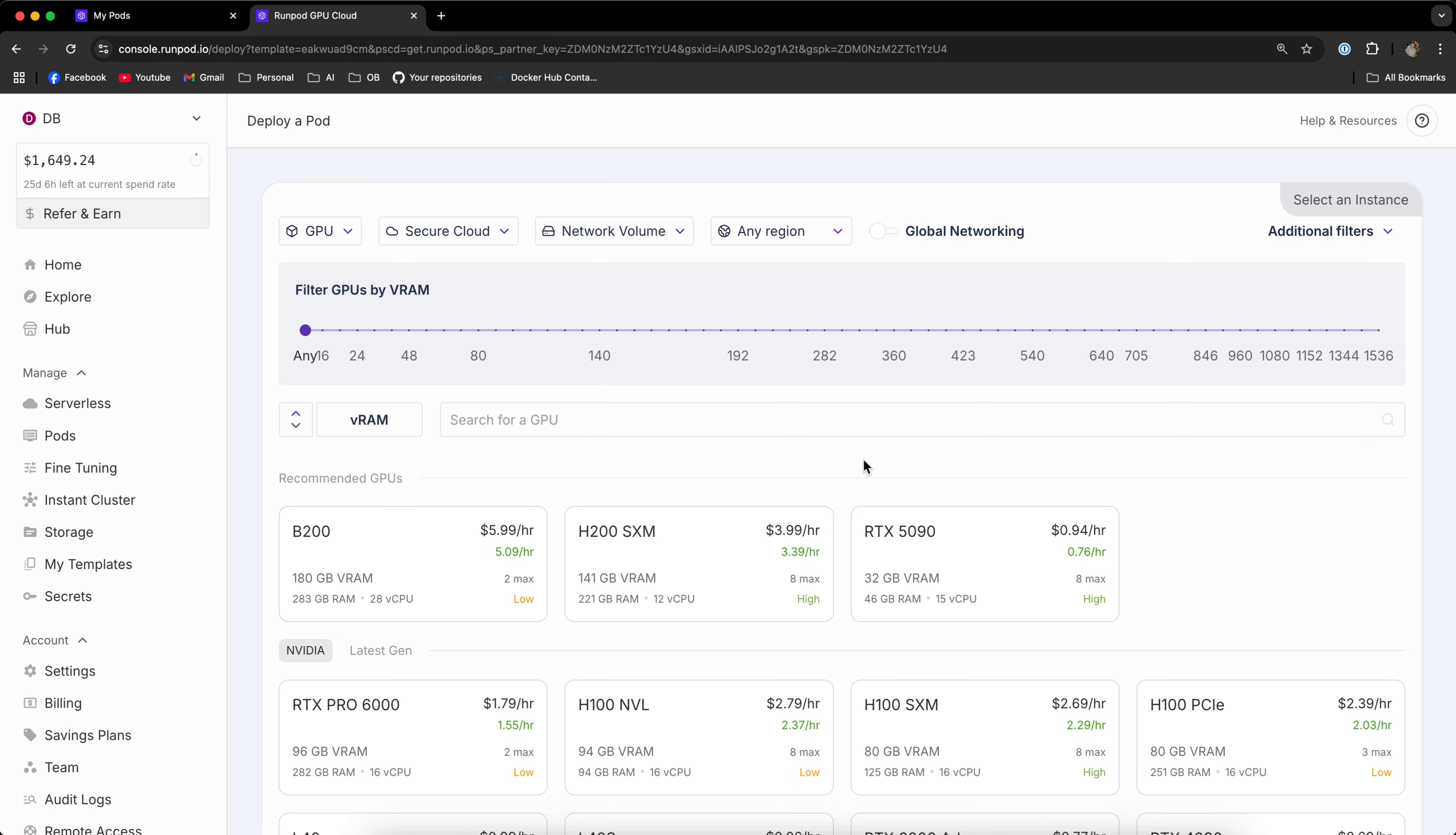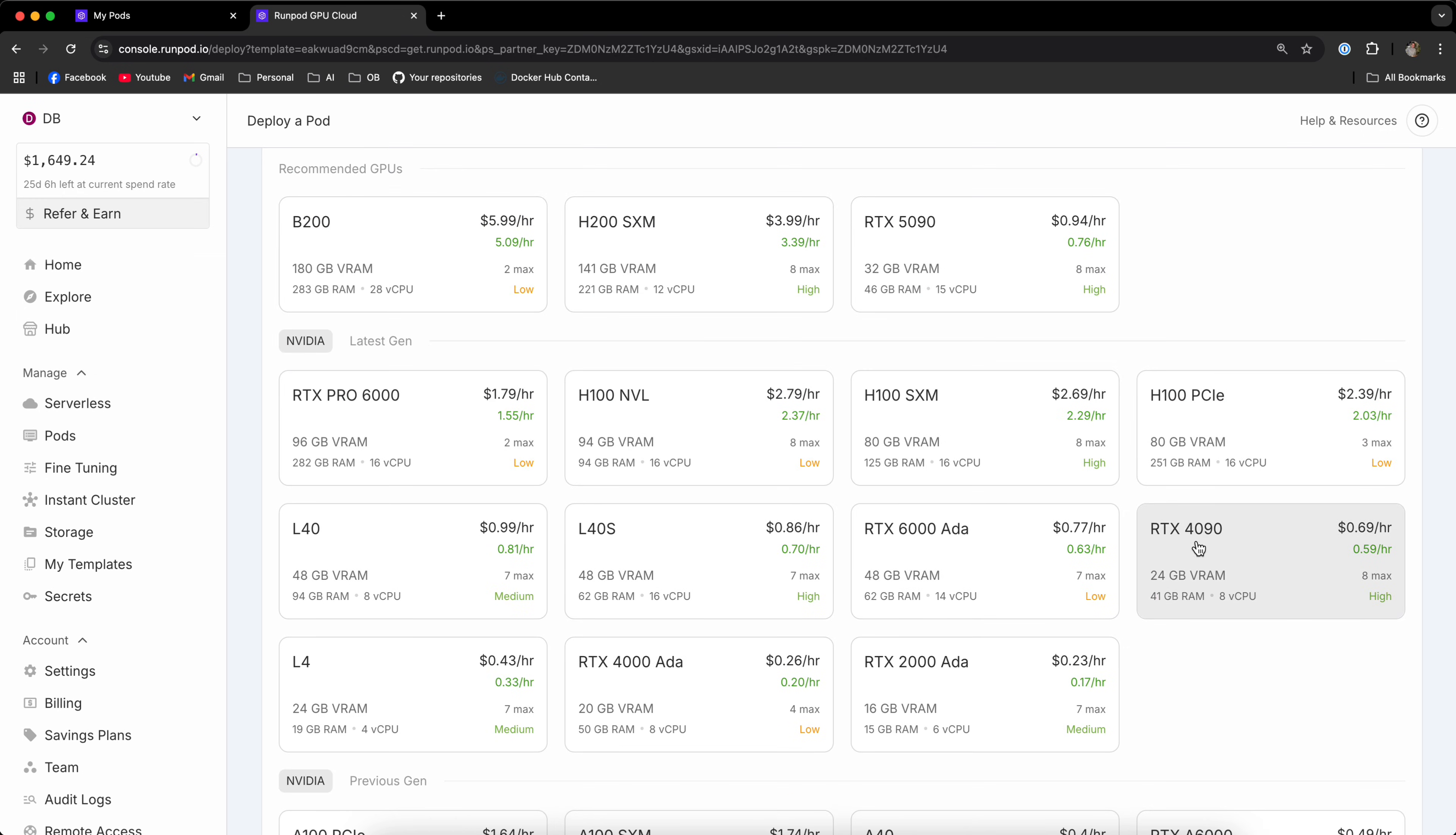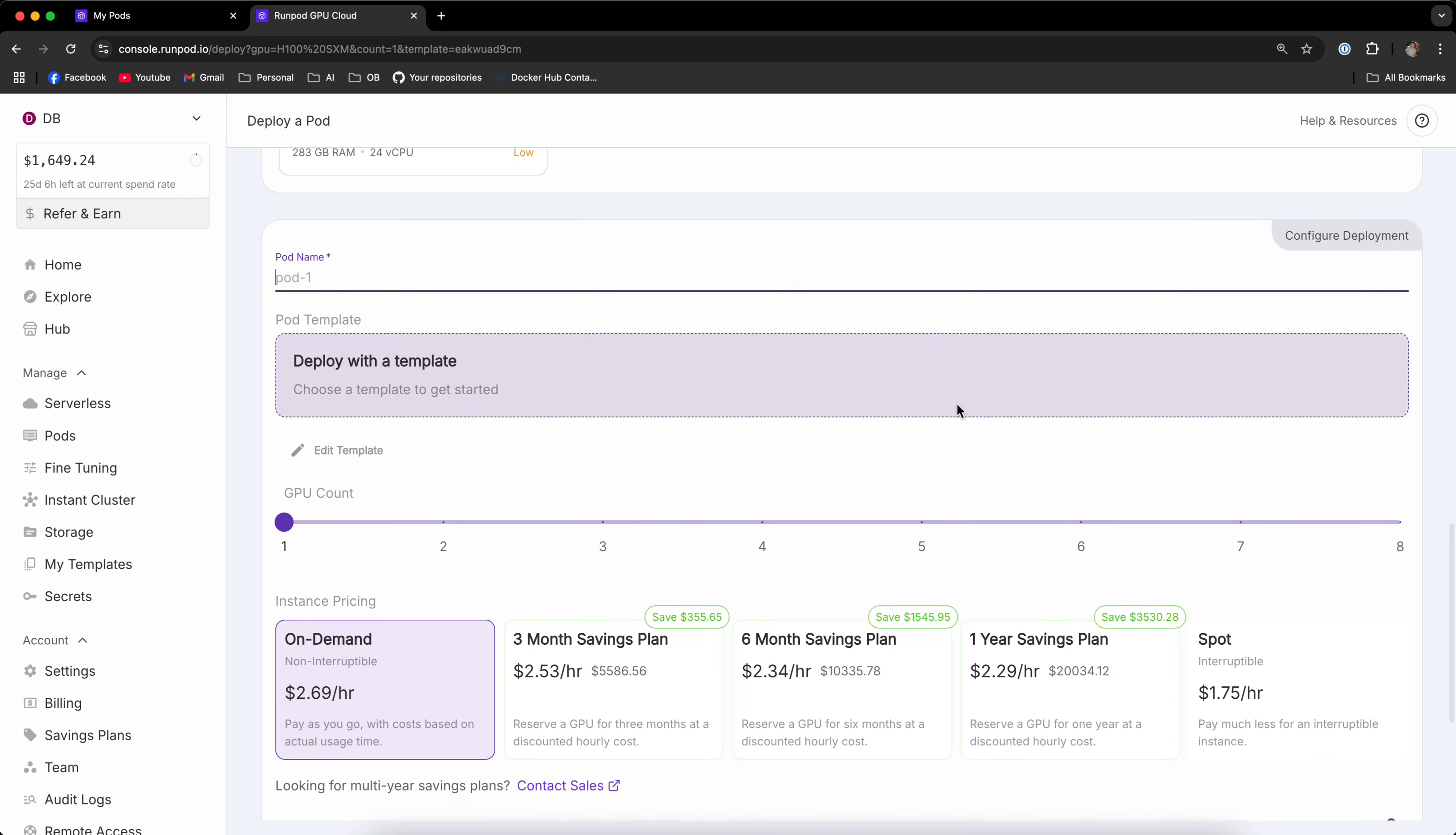To start, simply click the link in the description and it will take you to RunPod where you can select the GPU that will be used for training. If you're training Flux and WAN video, I do recommend to go with a stronger GPU like the H100, and if you're training SDXL, you can go with a weaker GPU like the 5090 or the 4090. Since I'm going to demonstrate Flux in this video, I'm going to go with the H100.